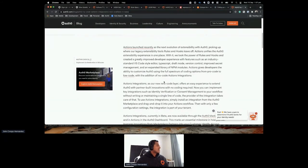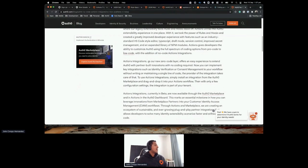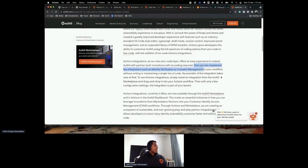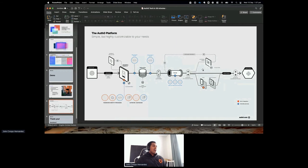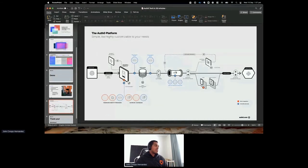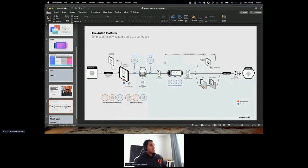You can implement key integrations such as identity verification and consent management with no code. Imagine your application is a crypto app needing a KYC process — with actions, you can redirect the user to an external KYC provider page. Now we have integrations out of the box from KYC providers and Auth0 partners. Set some parameters, the action redirects you, you get identified, criteria is passed, and you come back to the actions pipeline to continue accessing resources.